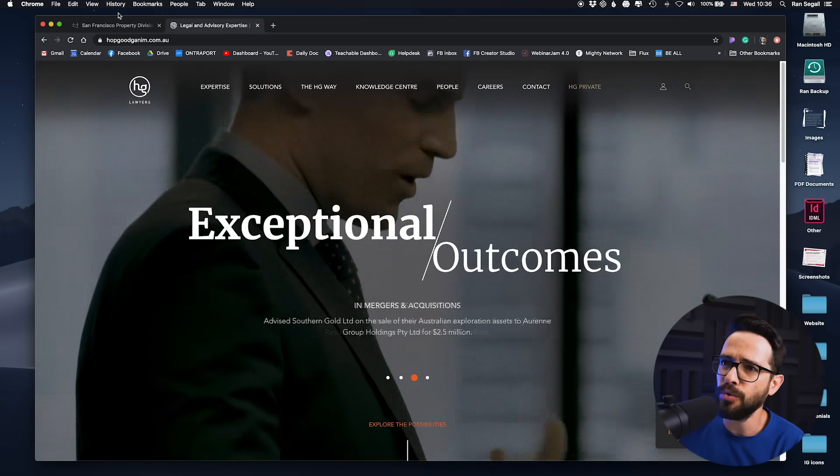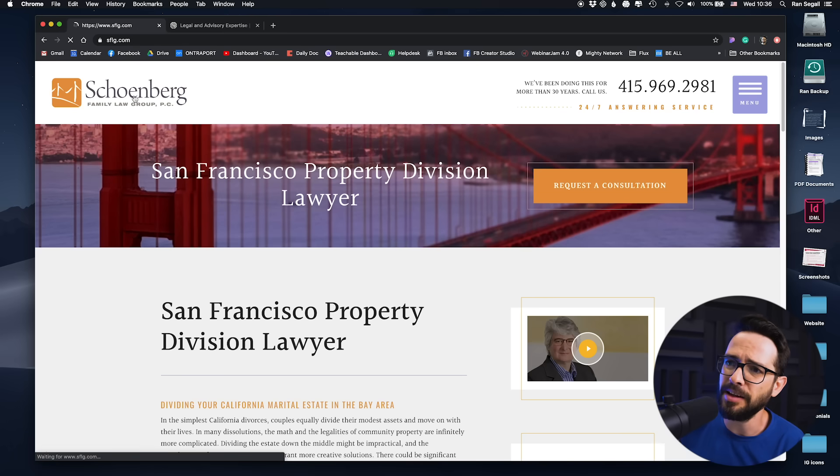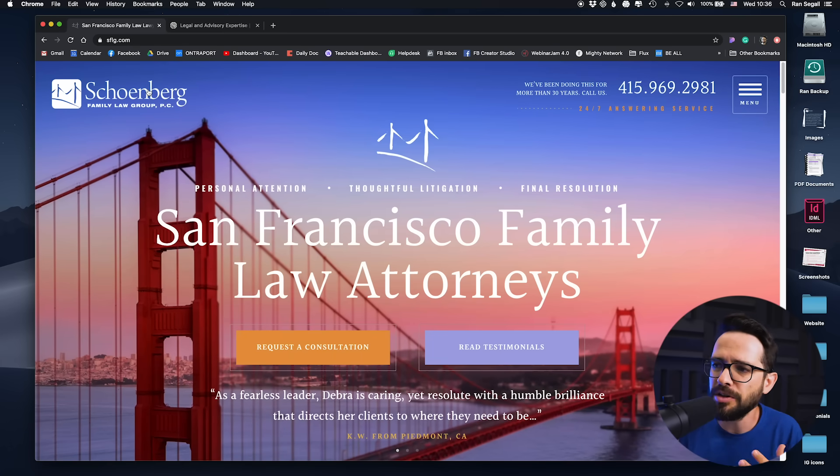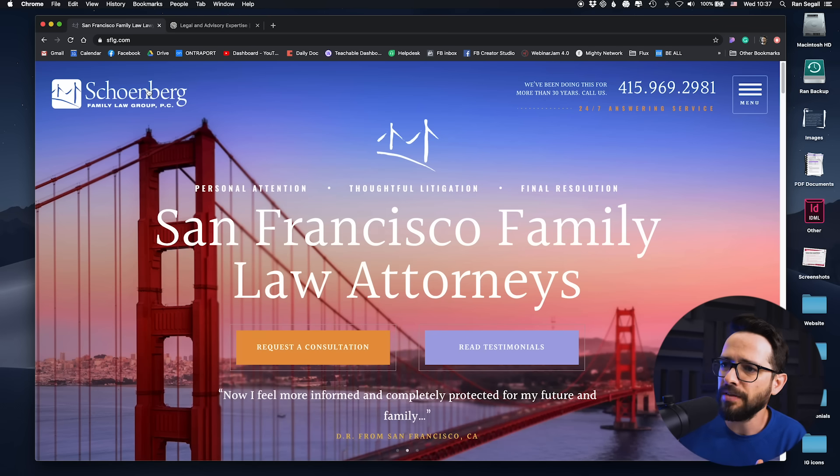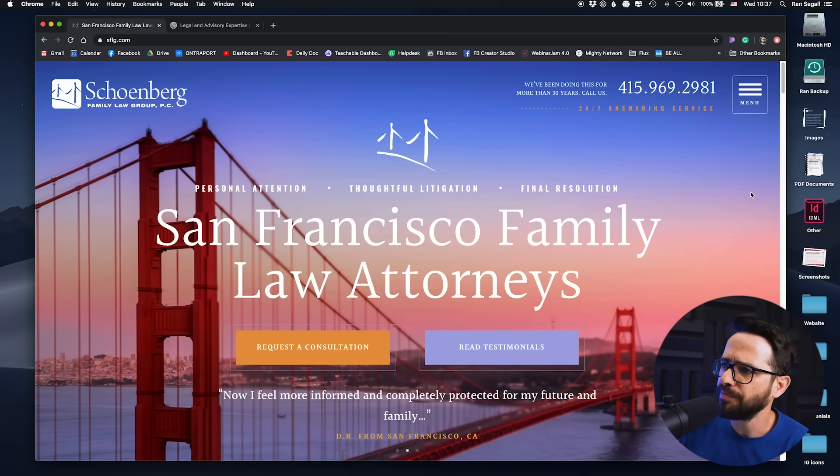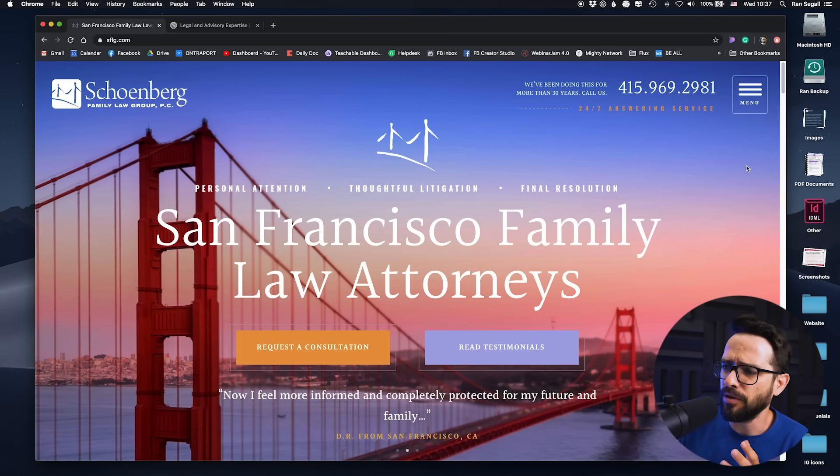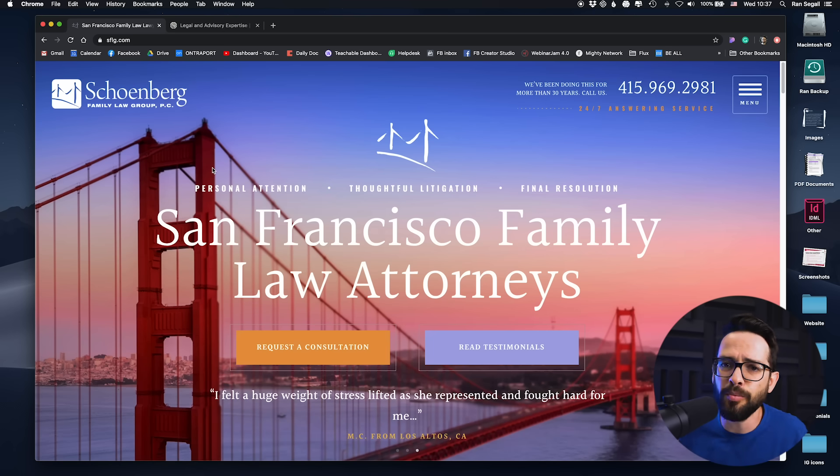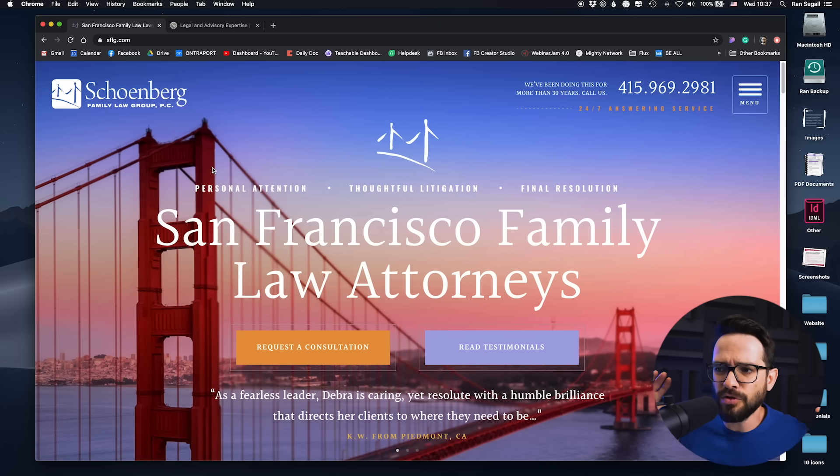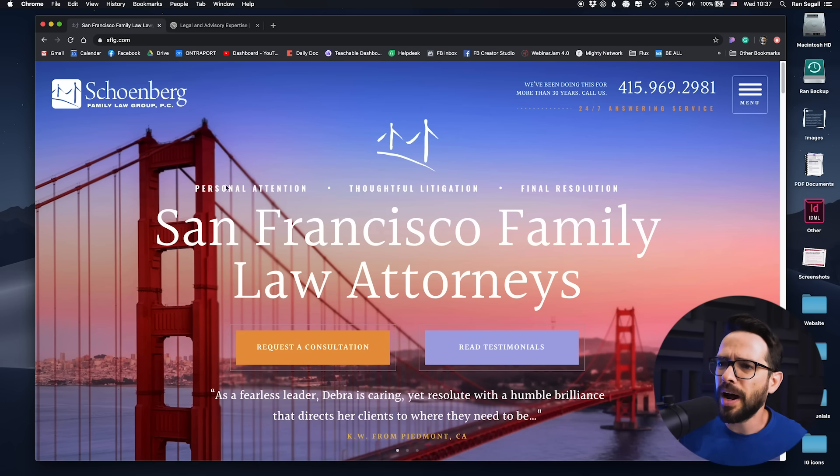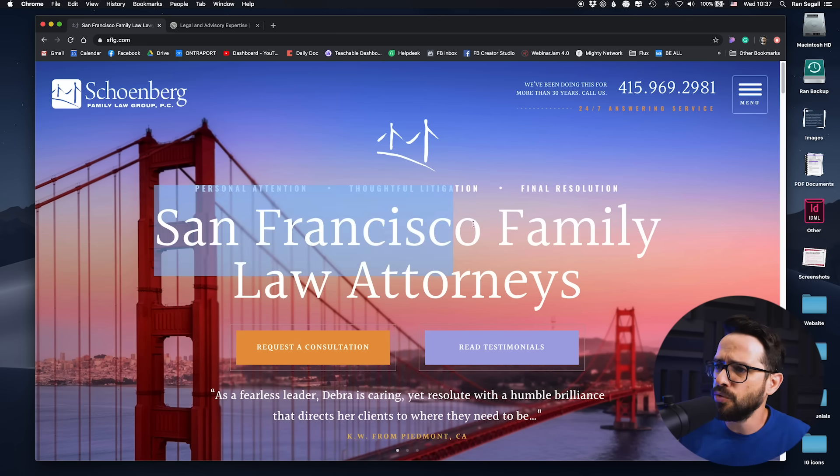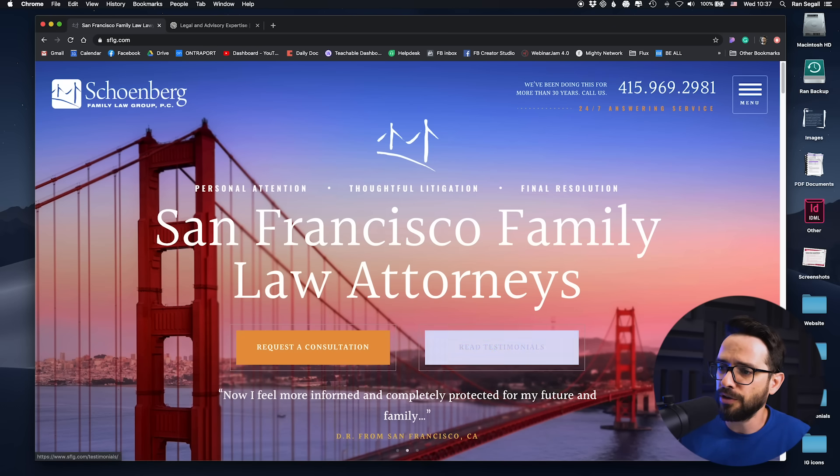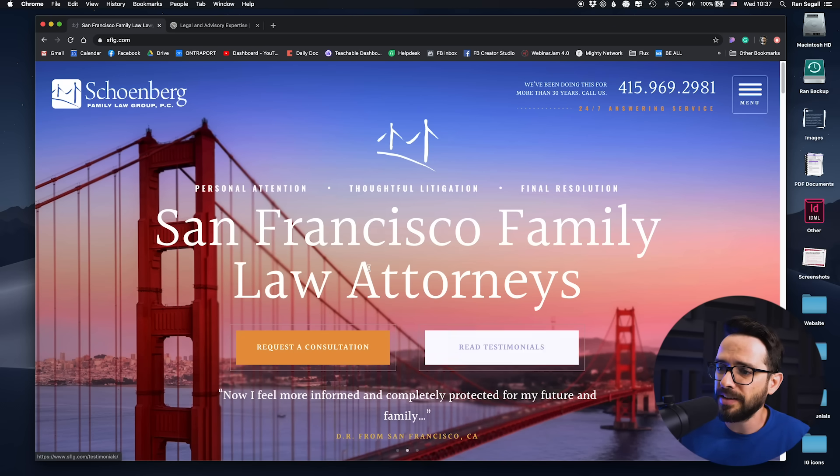Let's talk about the second principle, which is hierarchy. Hierarchy basically means what do I see first, what grabs my attention first, where does my attention go as a user. Now I'm going here. The problem with what's going on here in terms of hierarchy is that everything is trying to be too big. Everything is trying to grab as much attention as possible. So obviously we have this huge San Francisco family law attorney. The buttons are huge and they're using colors to try to grab my attention: request consultation or read testimonials.